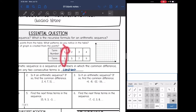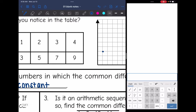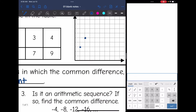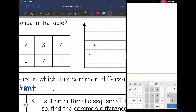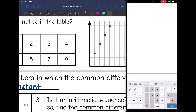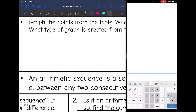First I'm going to plot the points: (1, 3), (2, 5), (3, 7), and (4, 9). It looks like the graph makes a linear graph — it makes a line.